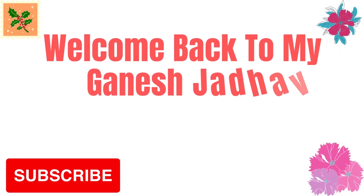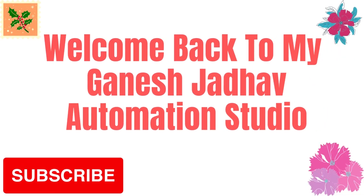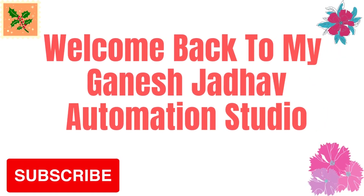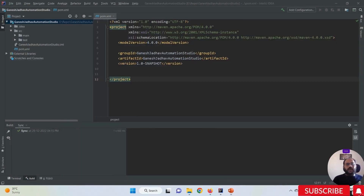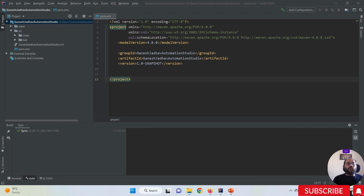Hey guys, this is Ganesh, welcome back to Ganesh Jada Automation Studio. Today we are going to learn how to add a TestNG XML file in our project in IntelliJ IDEA. Most people are having confusion about how to add a testng.xml file in IntelliJ IDEA.